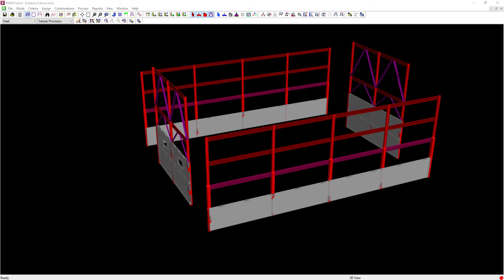Now for this building, we are going to be designing the steel moment frames as special moment-resisting frames and the braced frames as ordinary concentric braced frames according to the AISC 341-16 seismic provisions.